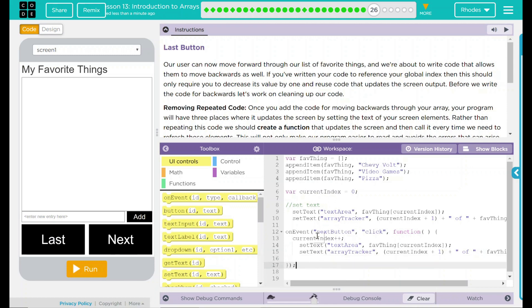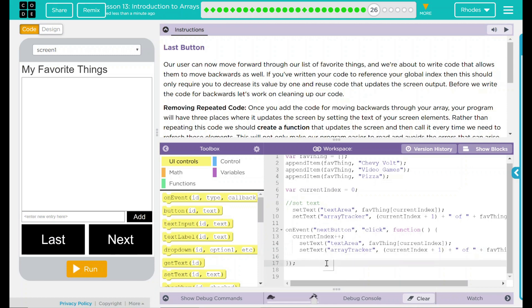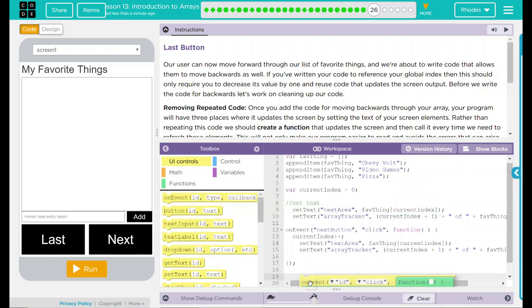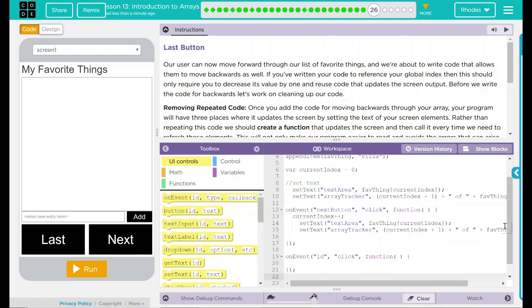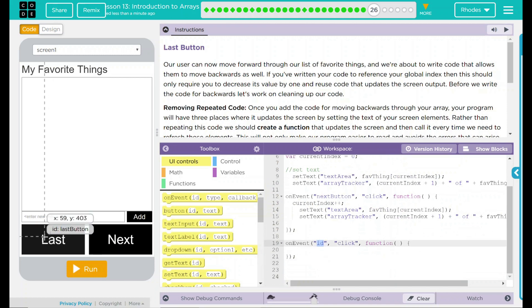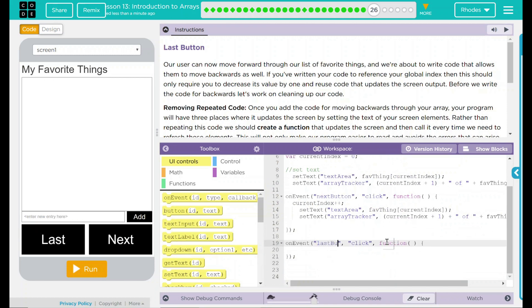Let's go ahead first though, and let's take care of this last button because that'll be easy. How do we do the last button? Pretty much the same way. We are going to drag our event handler in here. Our ID is last button. On a click, we want something to happen. Well, what do we want to happen?